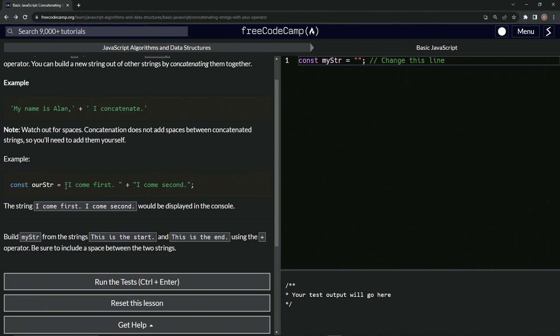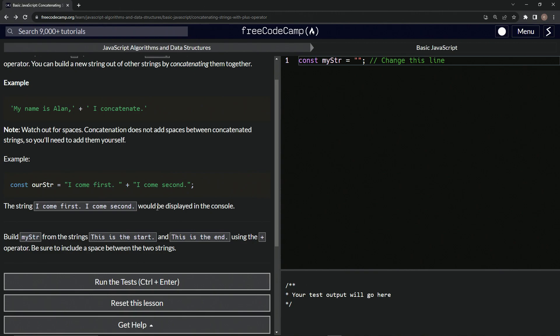const our string equals I come first. And then there's the string, there's the space right here. So as this example and this example show, it can be either or string plus I come second like that. And the string I come first period space I come second period would be displayed in the console.